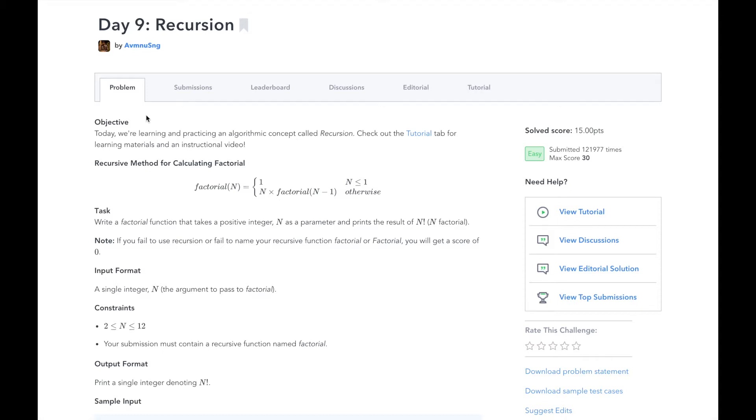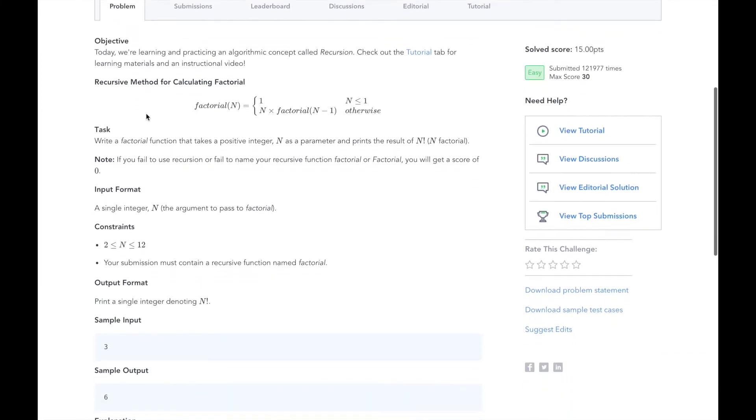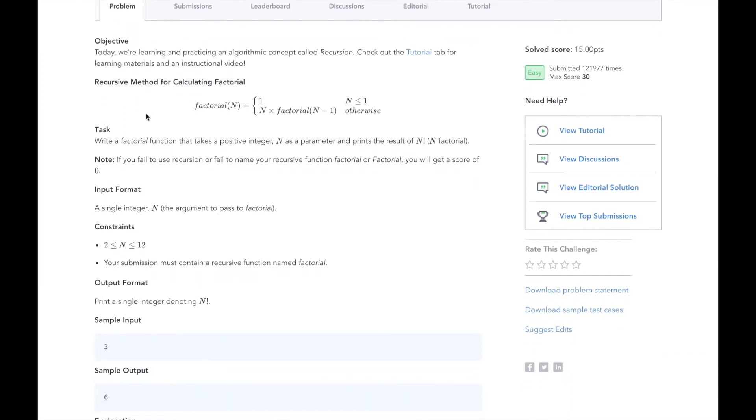Our task today is to write a factorial function that takes a positive integer n as the parameter and prints the result of n factorial. Factorial is simply the product of n and all positive integers less than n. Our input will be a single integer n between 2 and 12, and we need to print the value of n factorial.